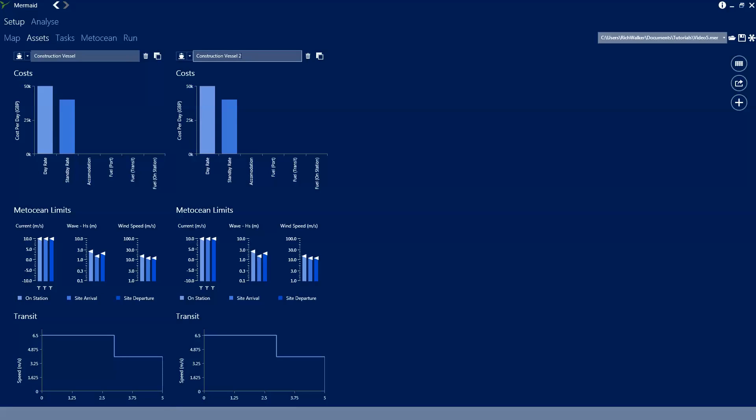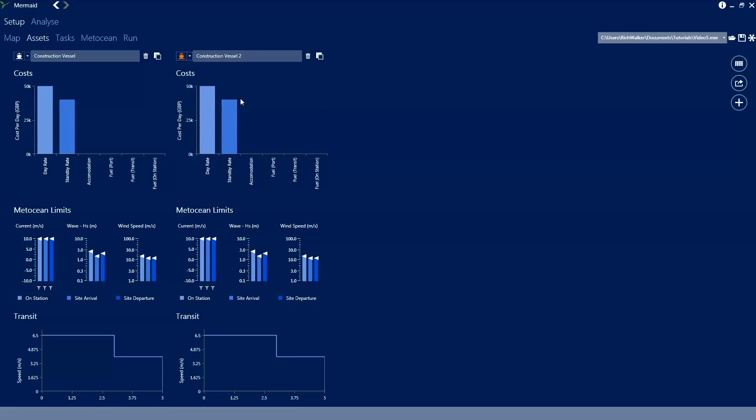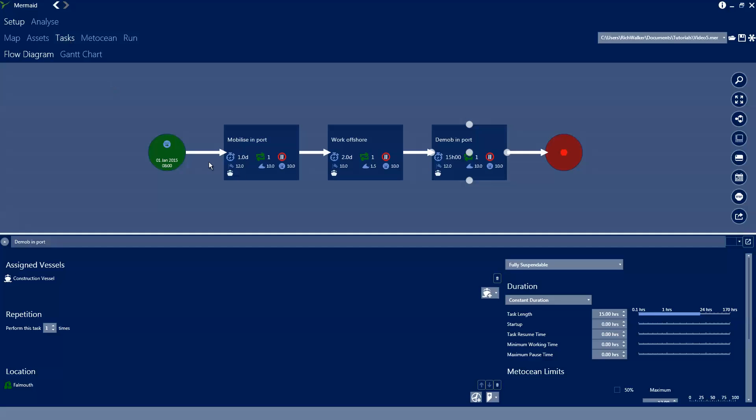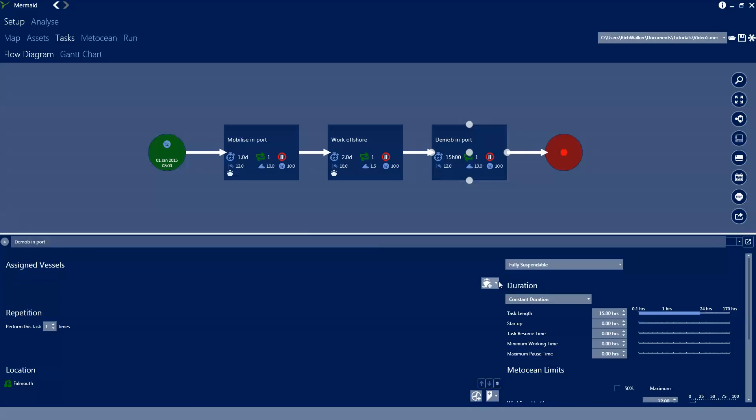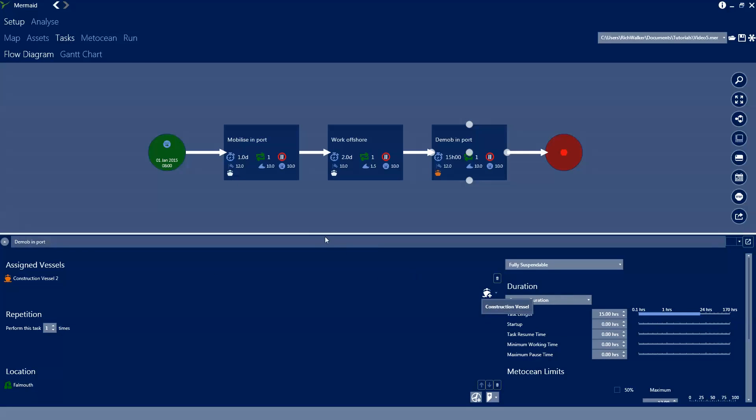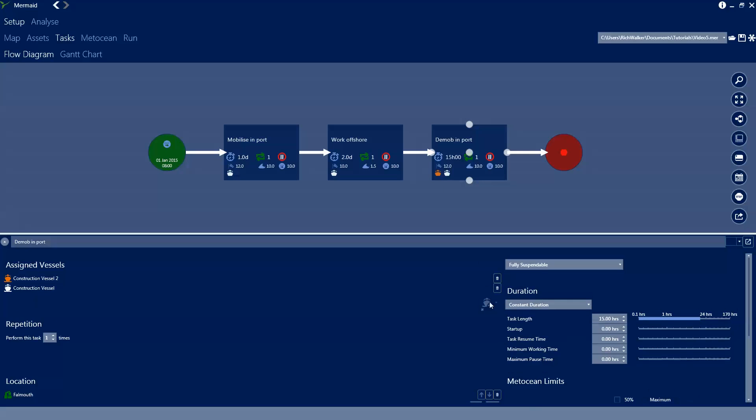Vessels need to have unique names so let's just append a 2 to this name. And if we want to we can color code our vessels. And if we just switch back to the task diagram we can see the vessel icon on the task card. If we change the vessel that's assigned to construction vessel 2 we can see that the orange vessel icon appears. And if we add the first construction vessel we can see that two icons appear on the task card.